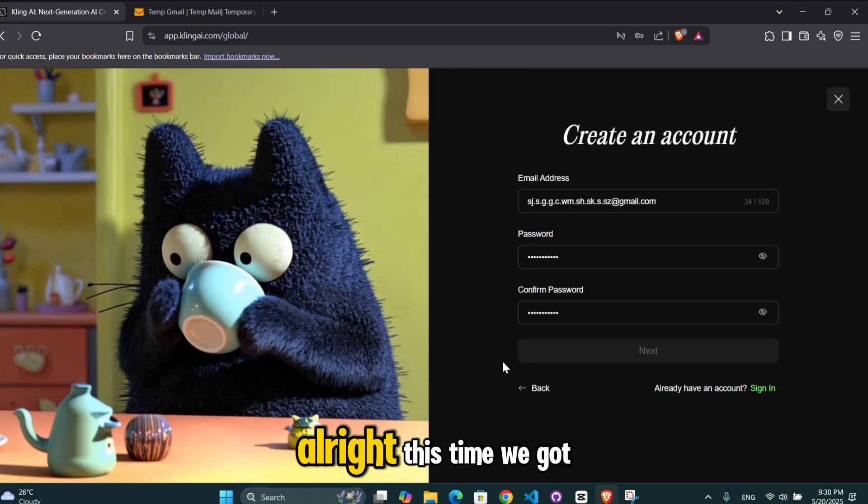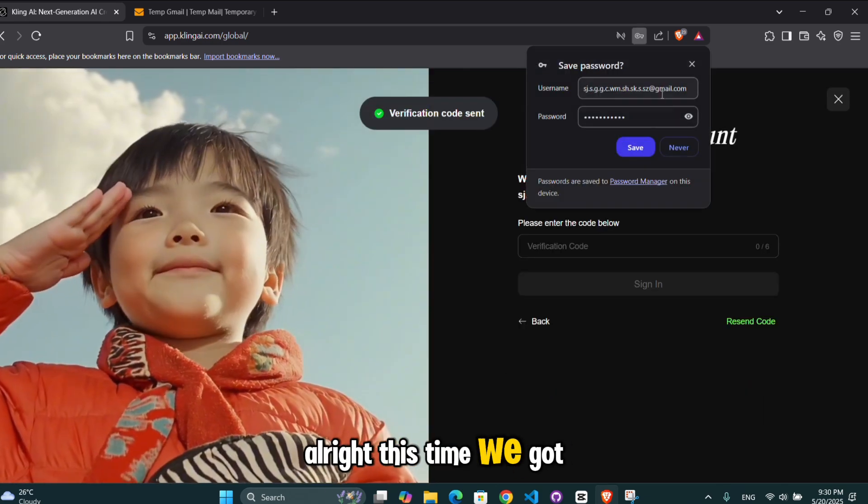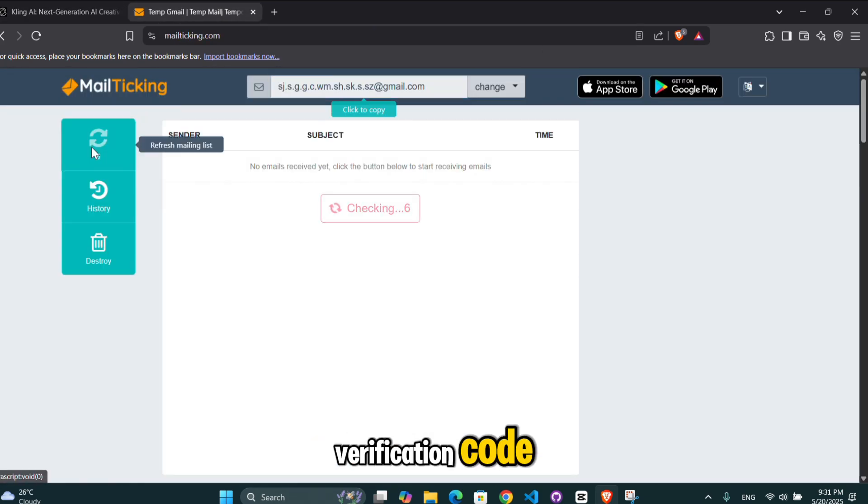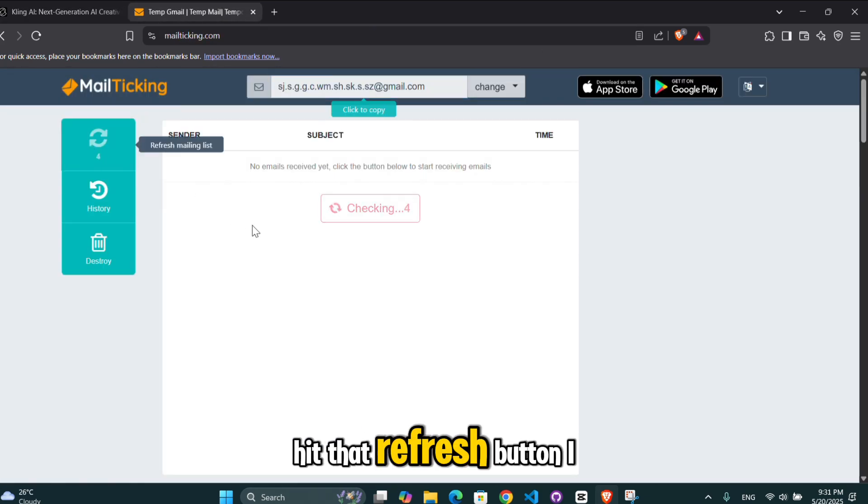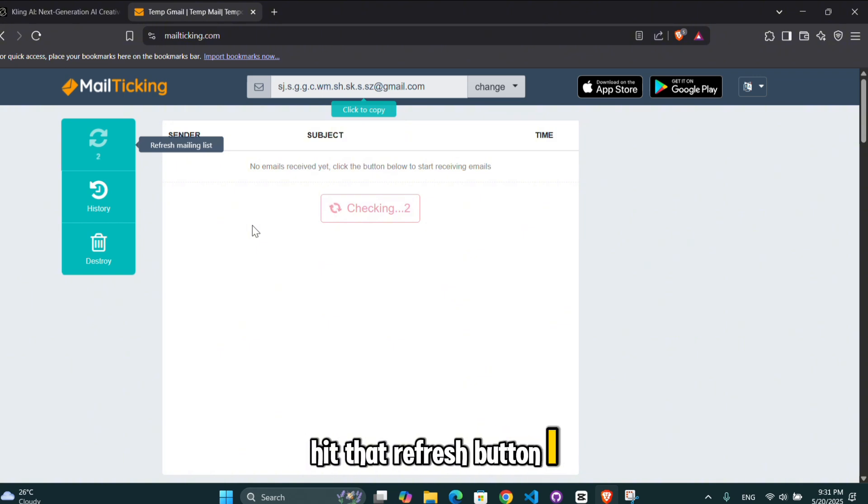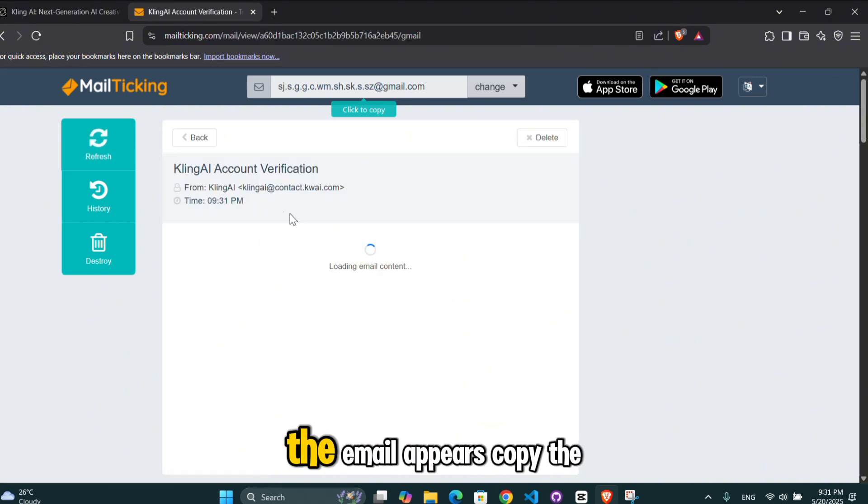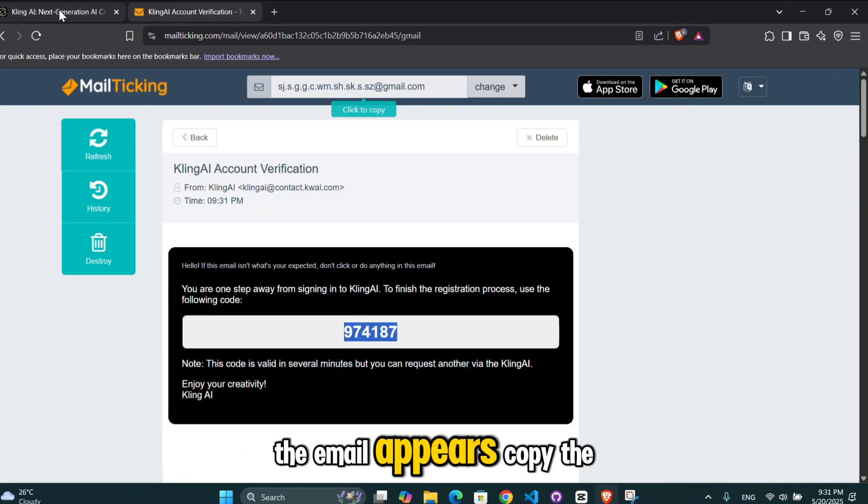All right, this time we got it. Now check Mailting for the verification code. Hit that refresh button. I usually refresh it three times. And boom, the email appears.